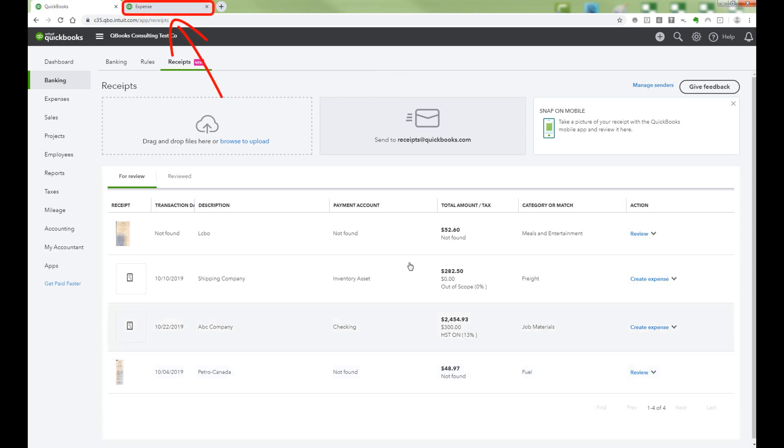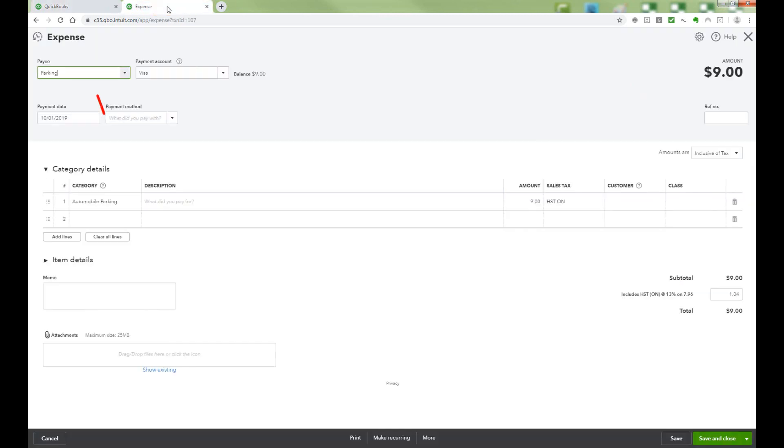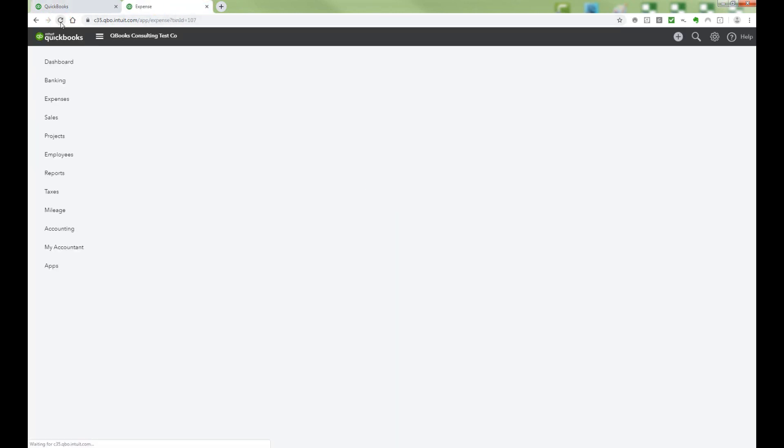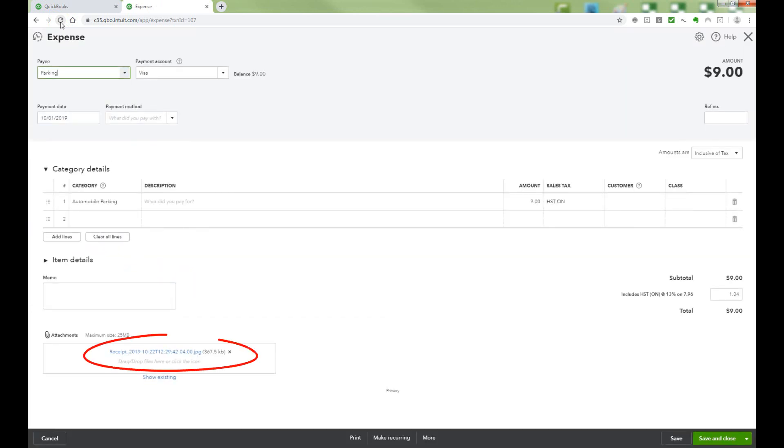If we go back to the $9 transaction and refresh the screen, you can see that the receipt has been added.